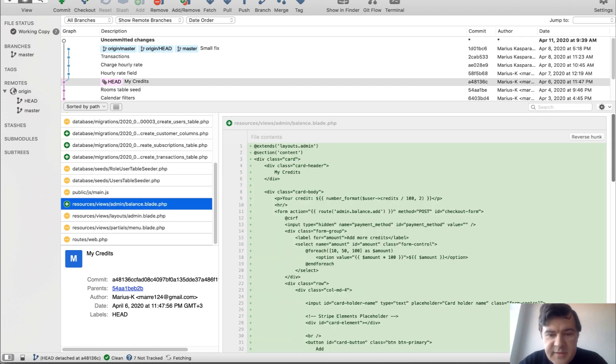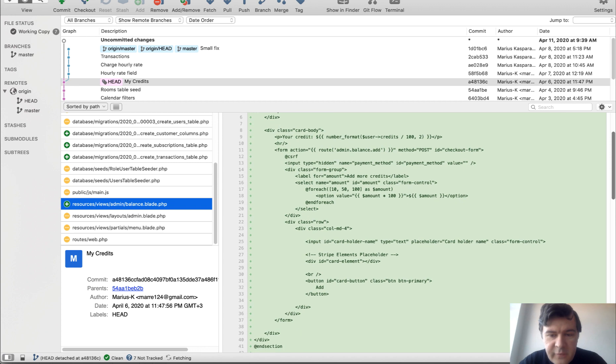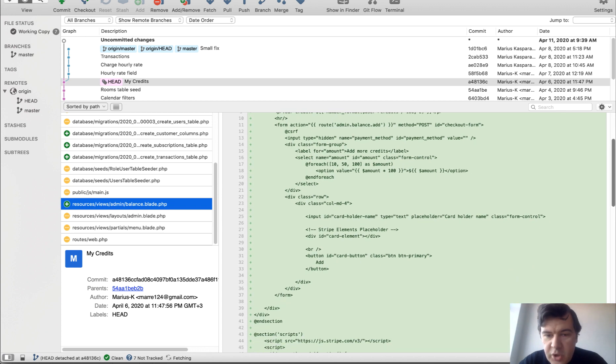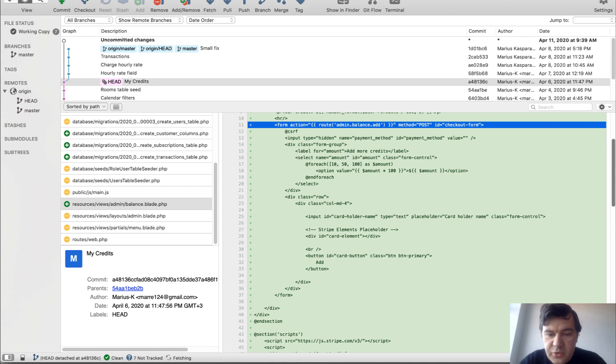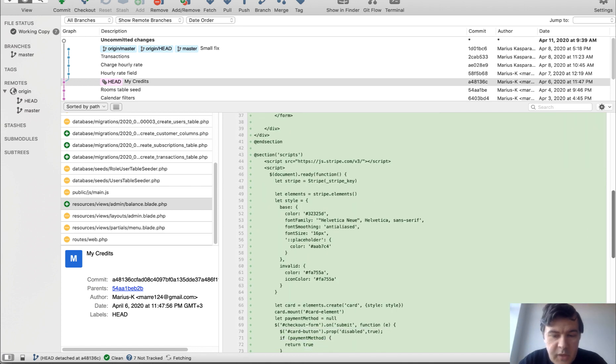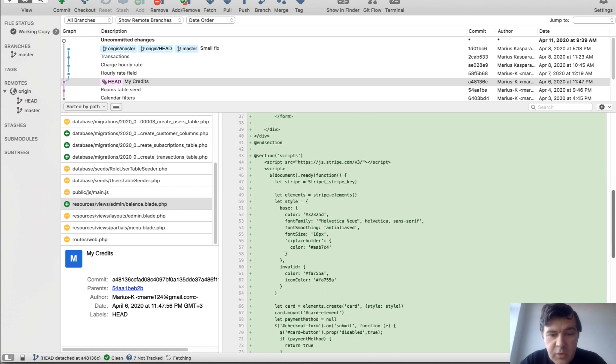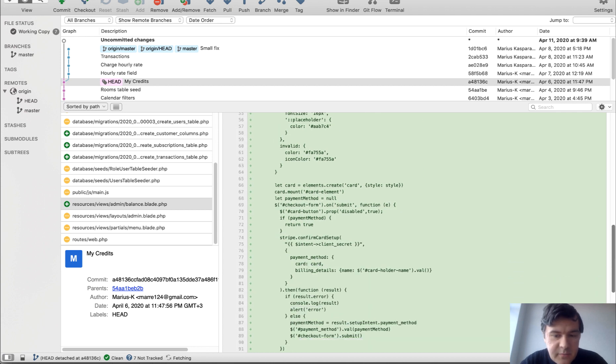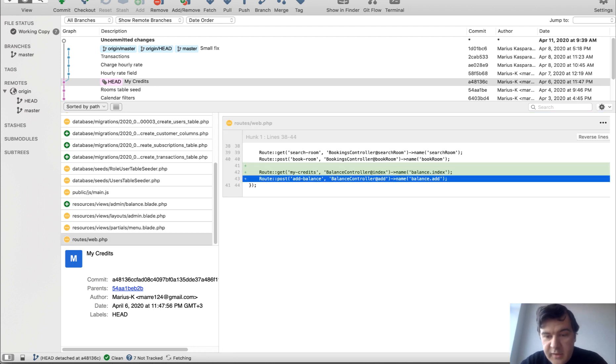And this is the main blade for actually adding the credits and charging. So form with Stripe elements, provided by Stripe, and some JavaScript. So what should happen when I click Add Credits? And finally, two routes, My Credits and Add Balance.